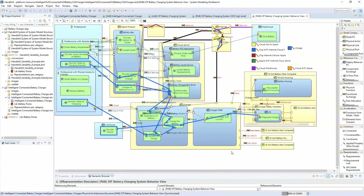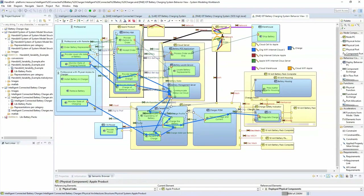Going into the operational analysis activity side, I have the charge operation. You can see the professional interacting with the charger, the battery, and the warehouse to ship the batteries — so there are different use cases used here. Next, the portable IoT battery charging system is shown in the system analysis view, which shows what's in the system versus what's out of this essentially a system of systems.